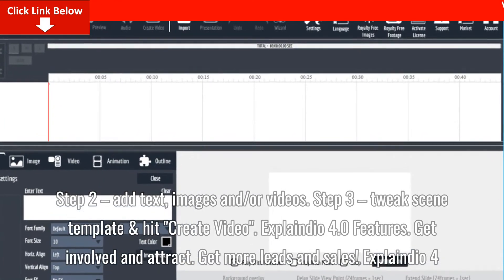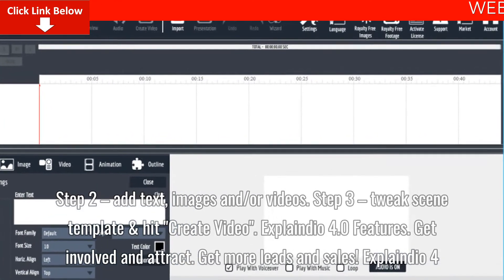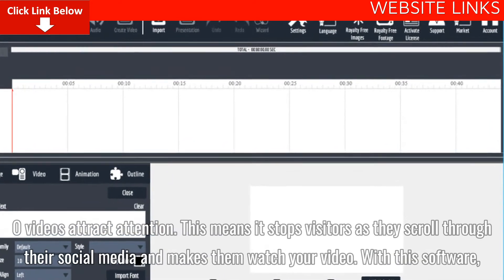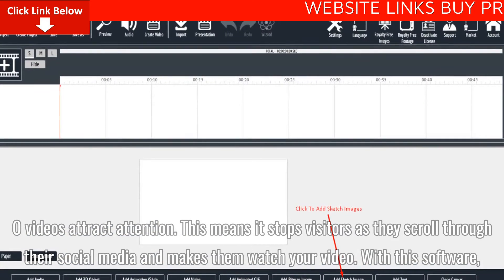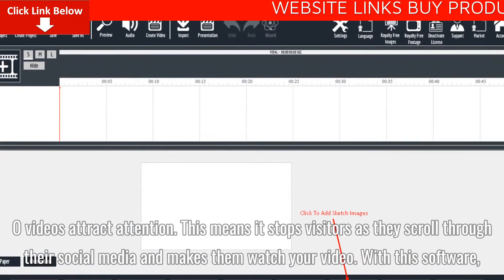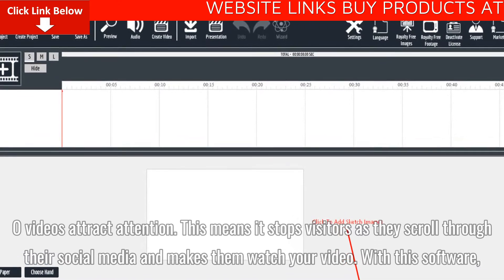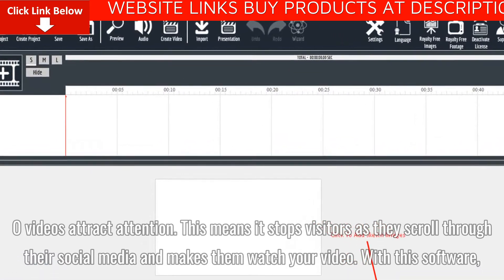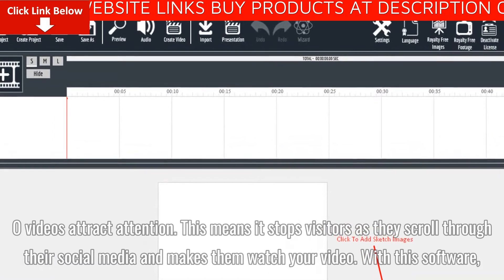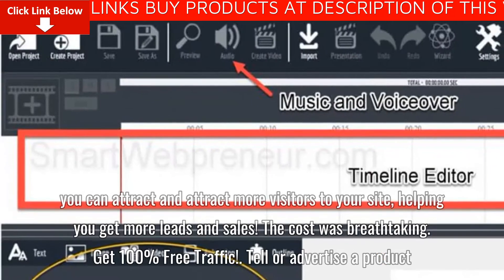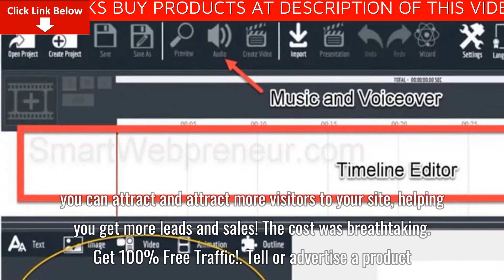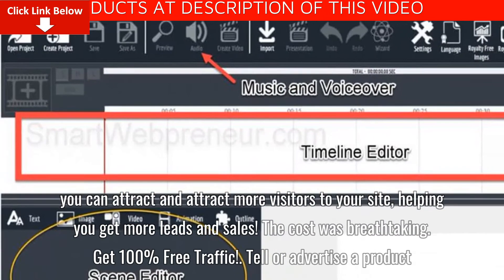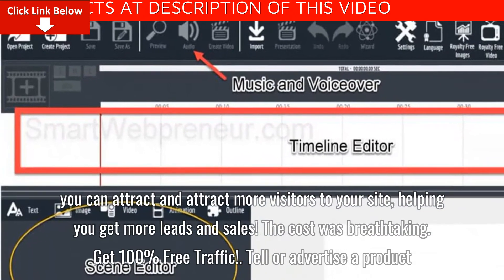Get more leads and sales. Explainedio 4.0 videos attract attention — it stops visitors as they scroll through their social media and makes them watch your video. With this software, you can attract more visitors to your site, helping you get more leads and sales.